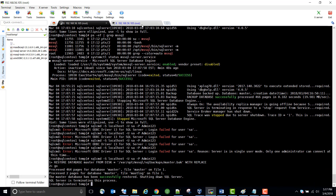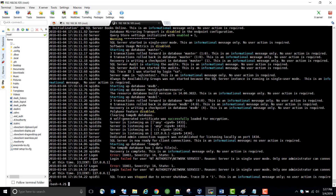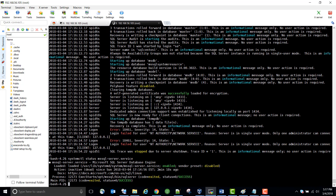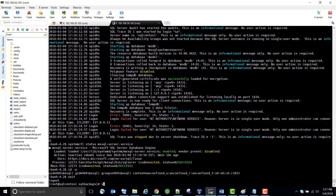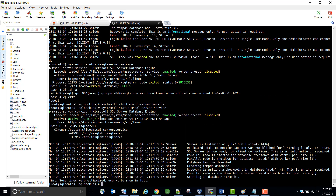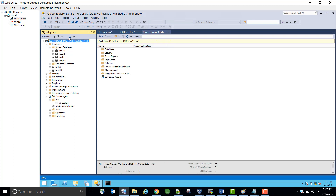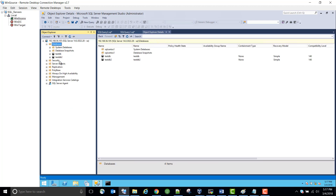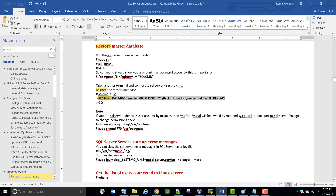Once it restored, the service was not running initially but now it's running. Let's refresh - now you can see those two databases are back. That's how you restore the master database.